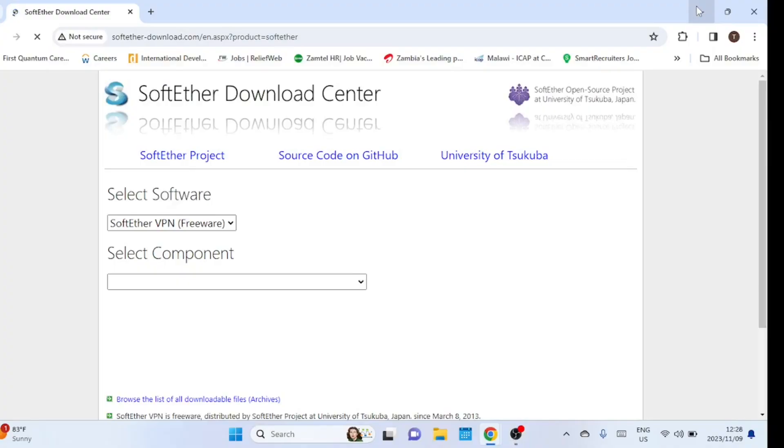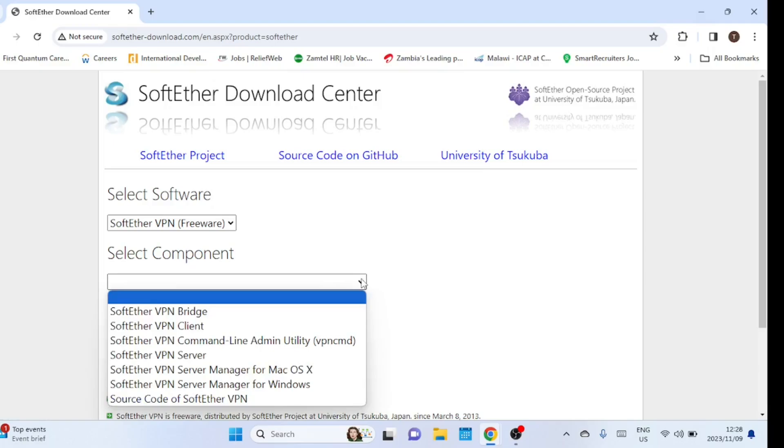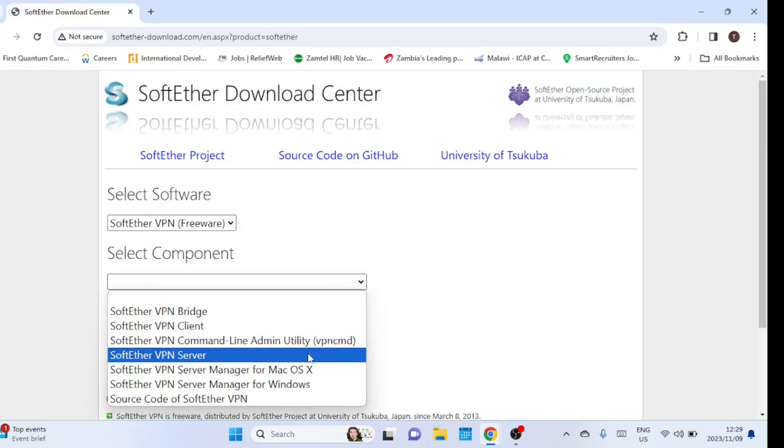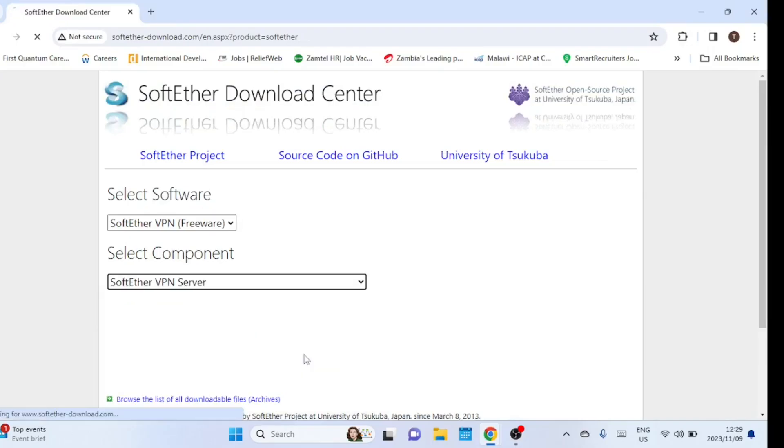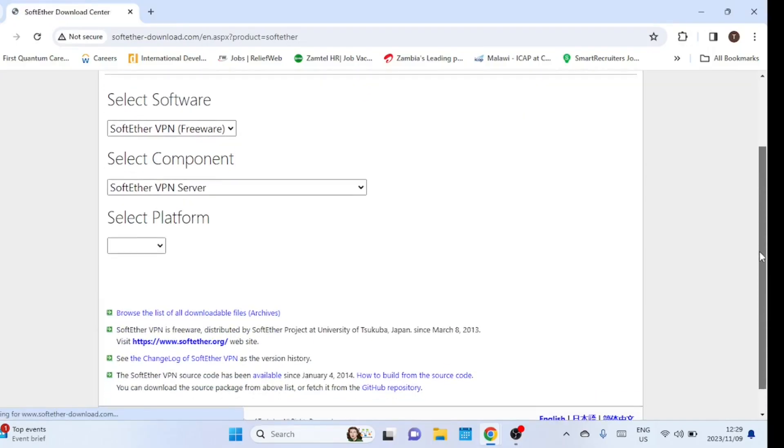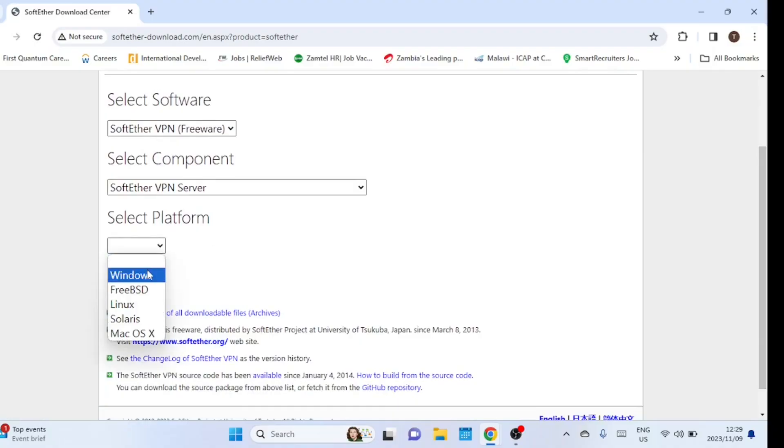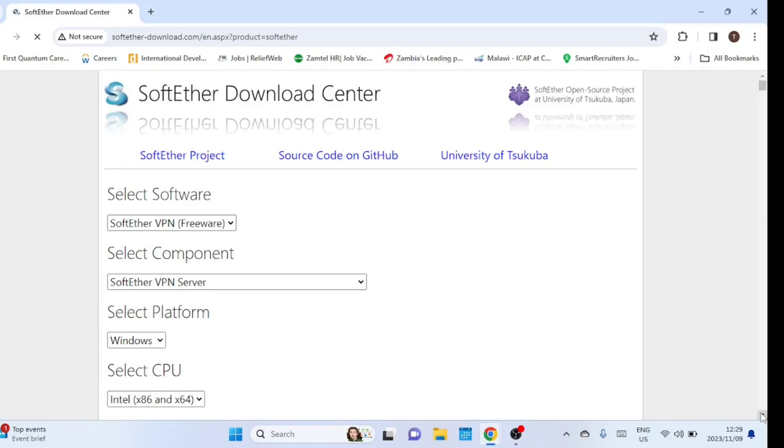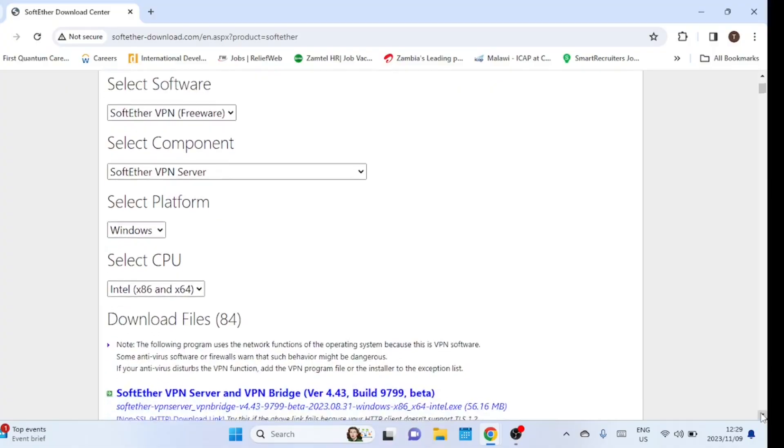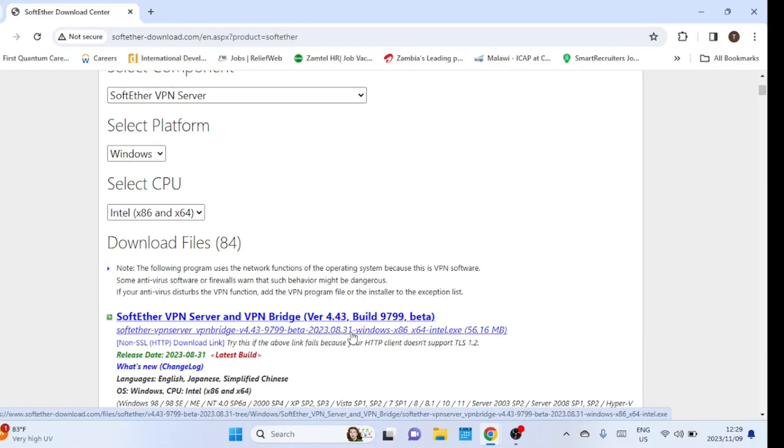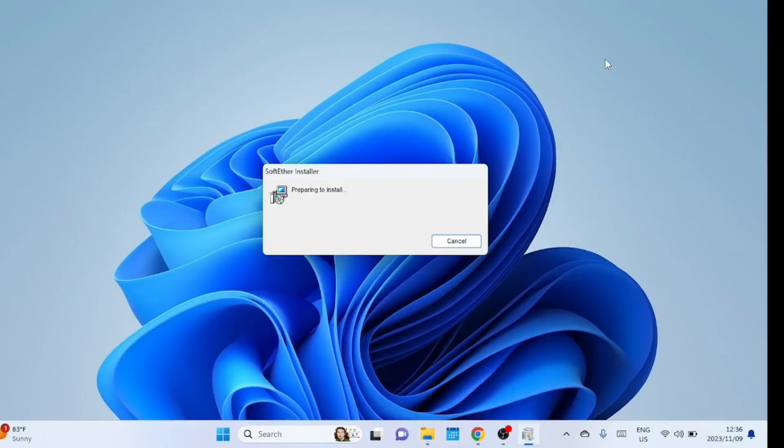The first step is to download the SoftEther VPN server software. You can get it from the official website. Once the download is complete, run the installer.